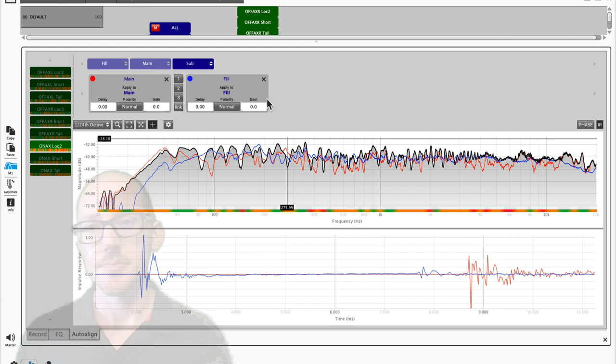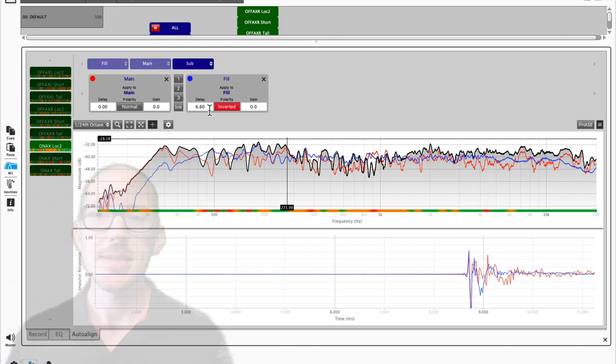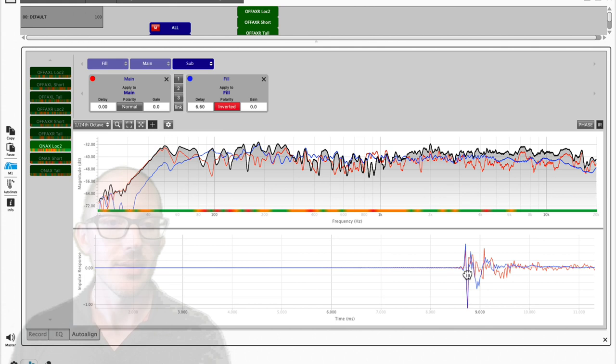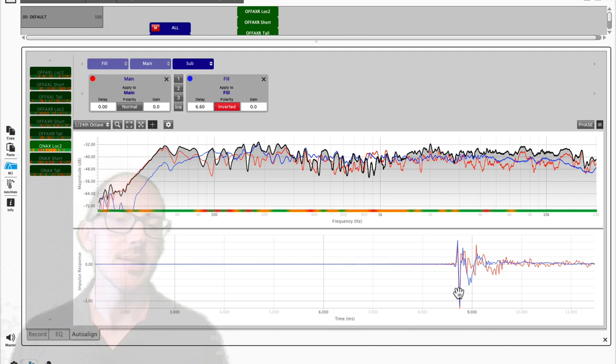I'm expecting about seven milliseconds of delay to get these two impulse responses on top of each other. So I try one of the auto-solvers here and it says 6.6 and a polarity inversion. And I'm looking down here and I'm seeing, yeah, this looks pretty good. Not totally matched all the way through here, but I can see that at least the peaks are on top of each other. It looks like they're in the right place. Great.